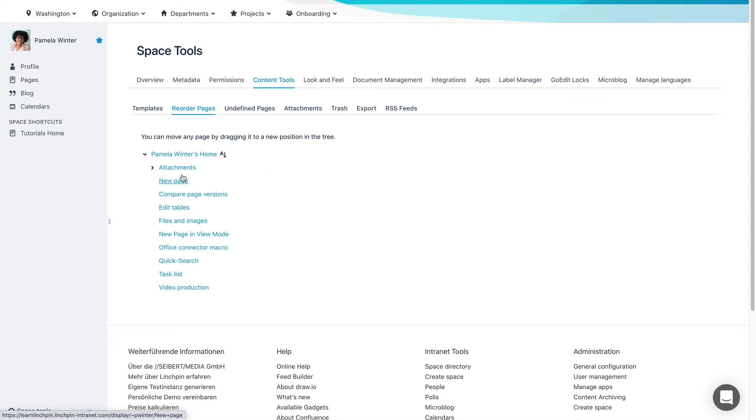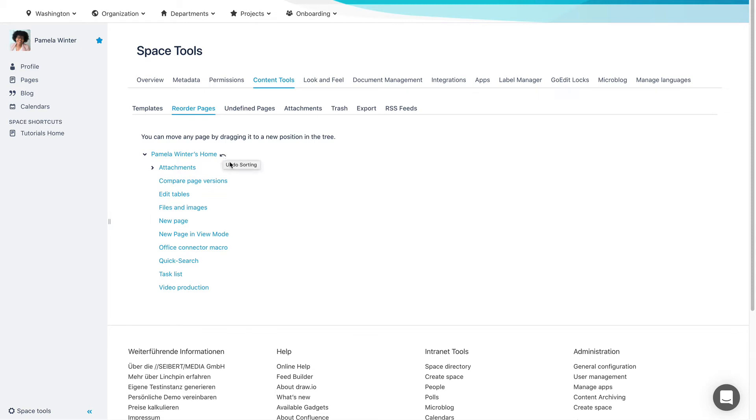You can also alphabetically order child pages. Click the A to Z symbol next to the parent's page name to re-sort its child pages.